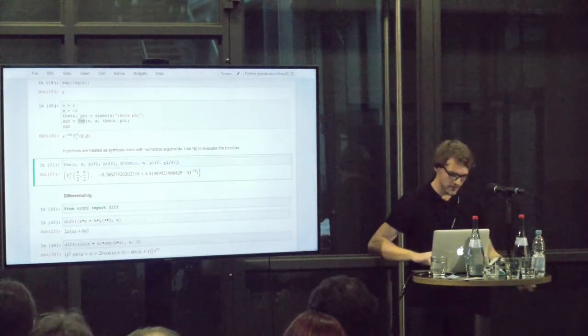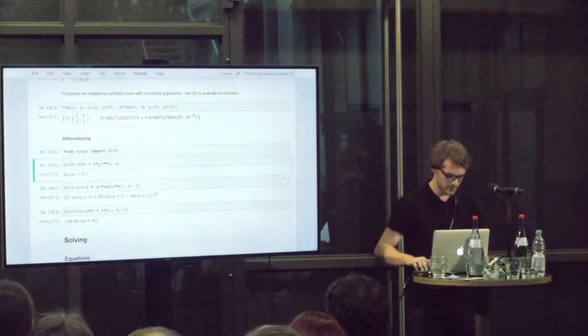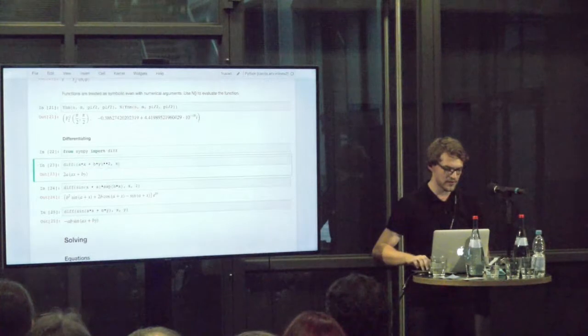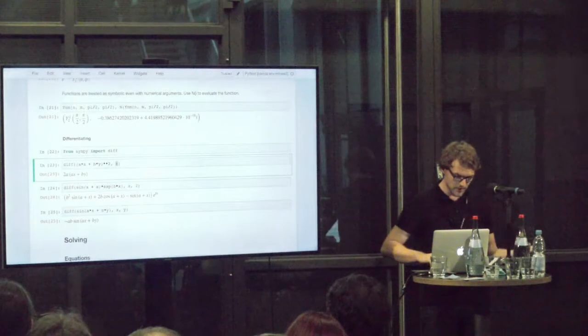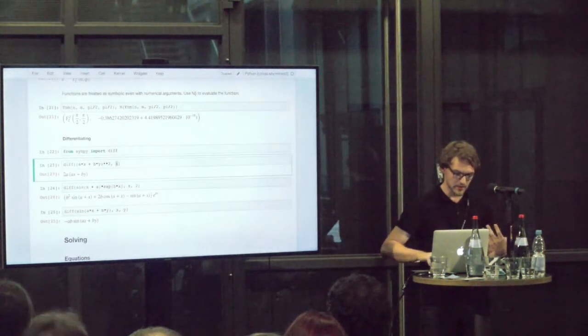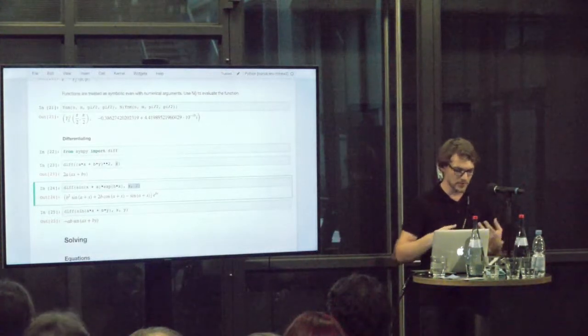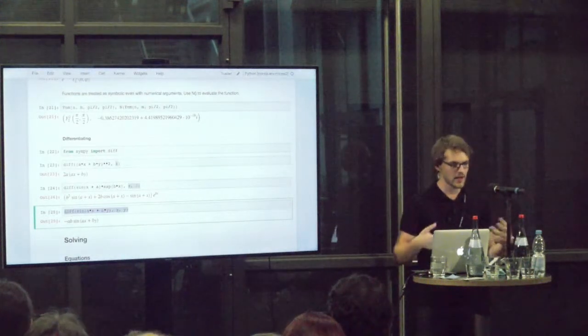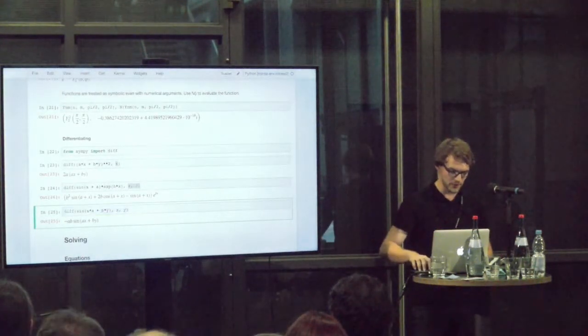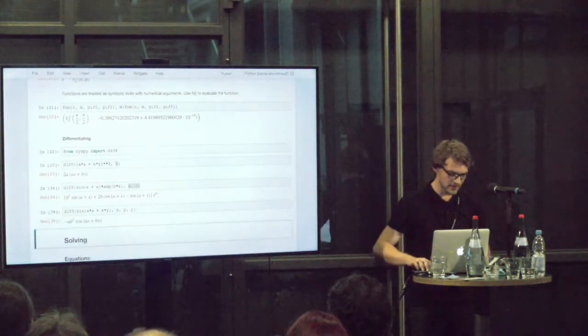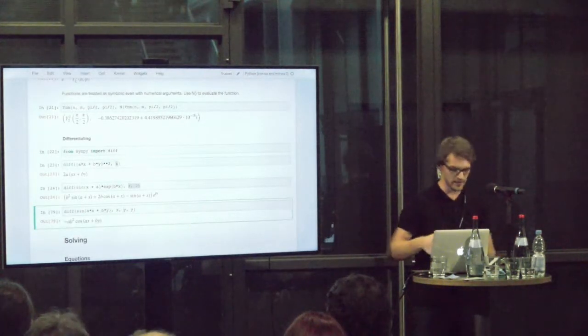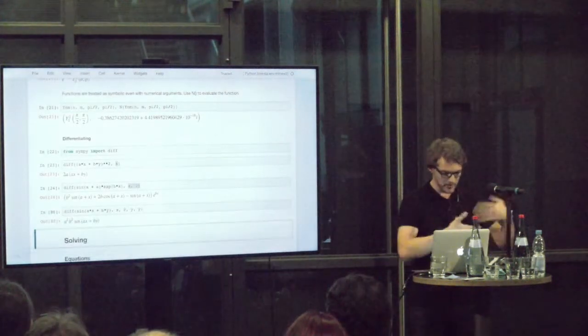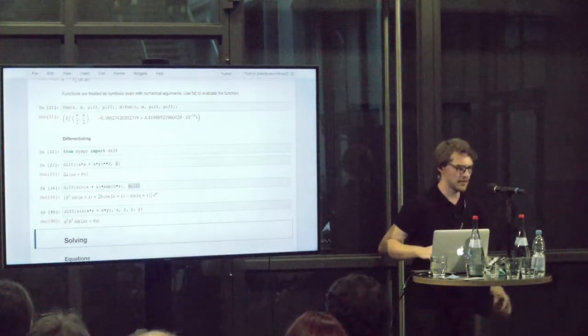We can work with expressions a lot more. We can do differentiation through the diff function. In the end, we give it the variable with respect to which we want to differentiate. It knows all the rules how to differentiate. The second derivative is no problem at all. If we have expressions with more than one variable, or we want to have mixed derivatives, higher order derivatives, that's also not a problem. If I want the third derivative with respect to Y, I can just put another Y. Or I can put a 2 here for the second derivative with respect to X.